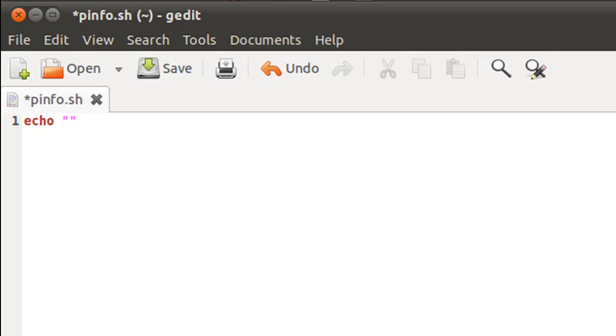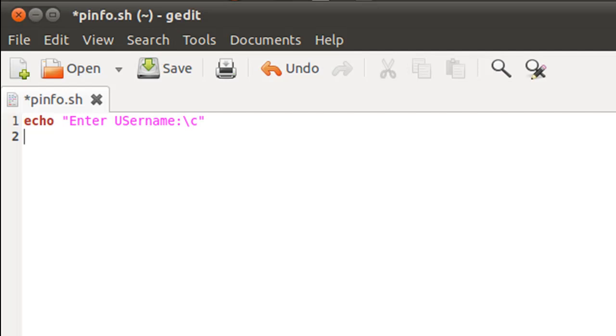This username has to be the username for which information is sought. So I'll just type in 'enter username:' and the \c sequence. On the next line I'll use read to store the input in a variable called logname.